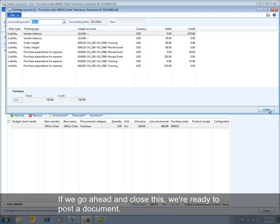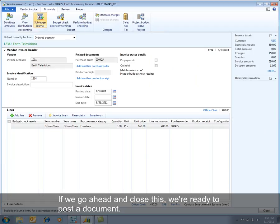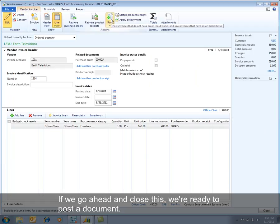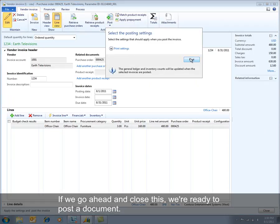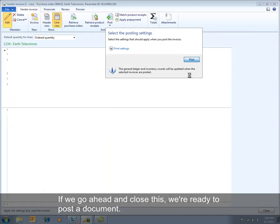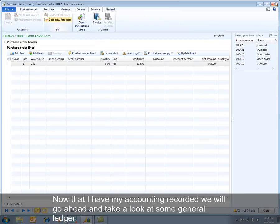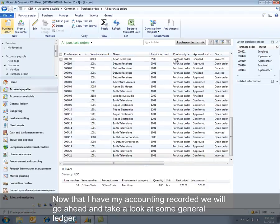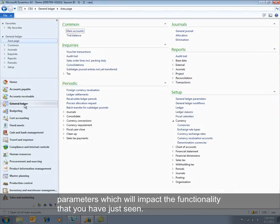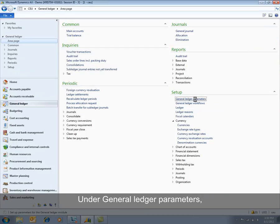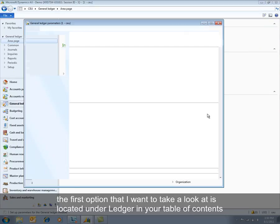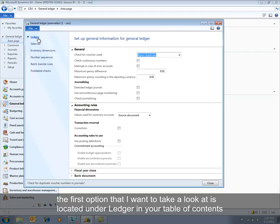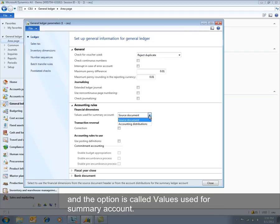We'll close this out and post the document. Now that the accounting is recorded, we'll take a look at some general ledger parameters that impact the functionality we've just seen. Under General Ledger parameters, the first option is located under Ledger in the table of contents, and the option is called Values Used for Summary Account.